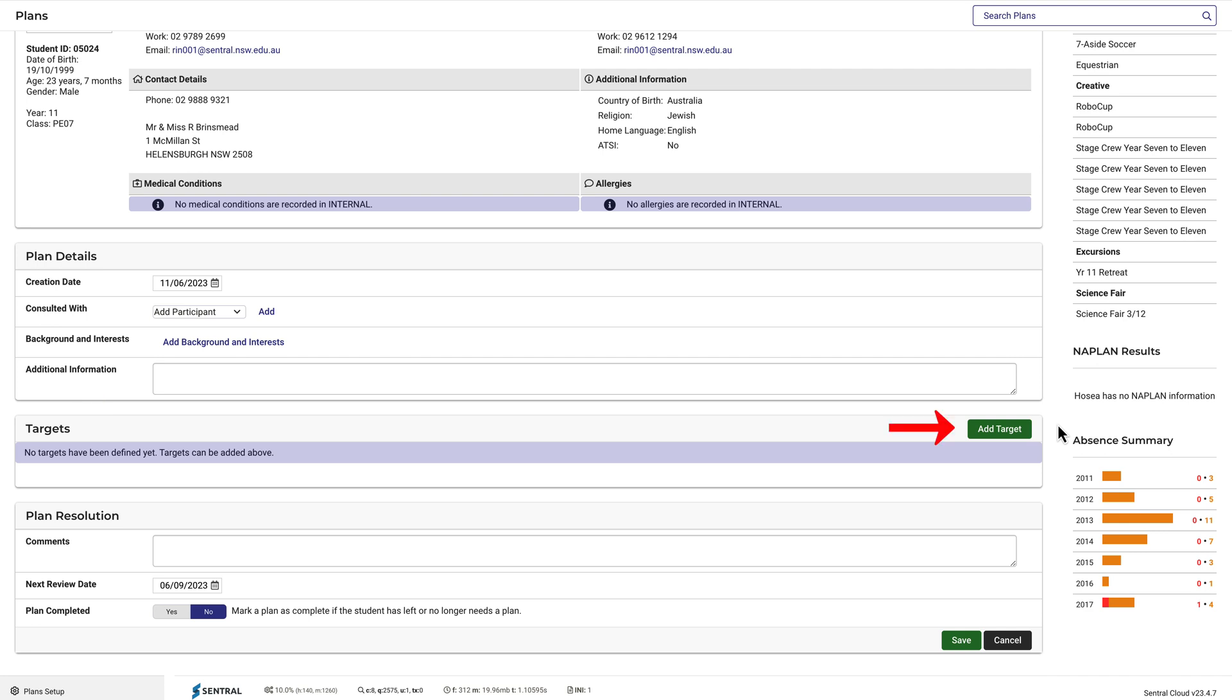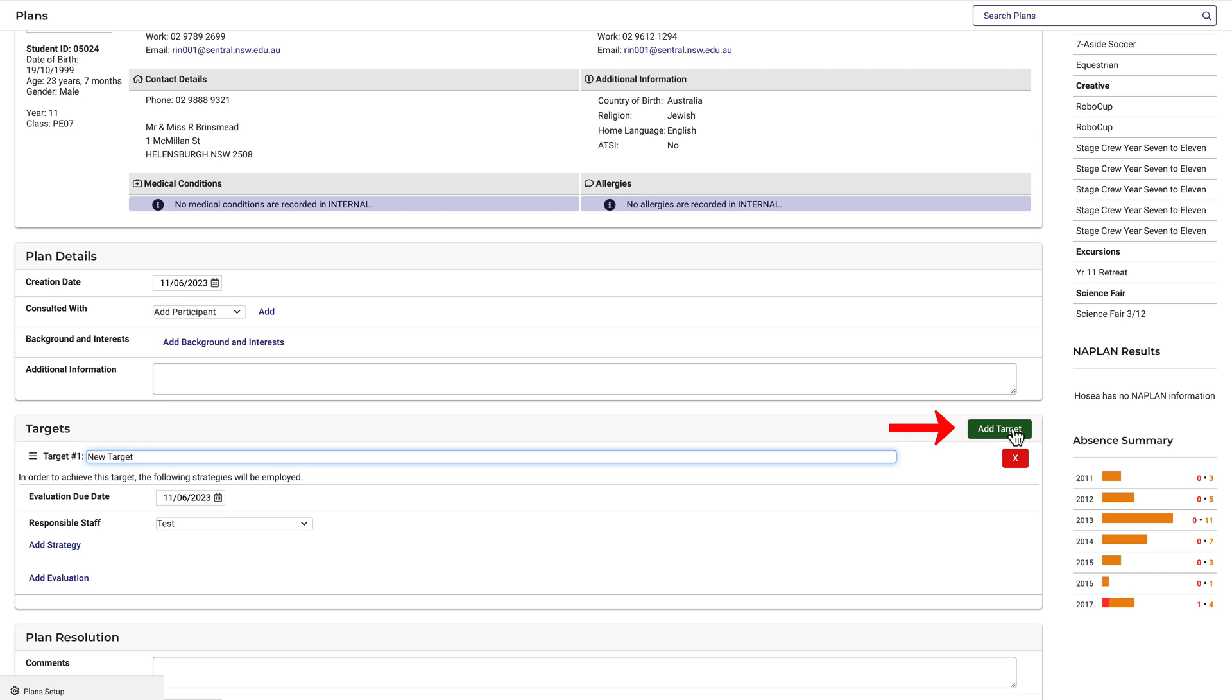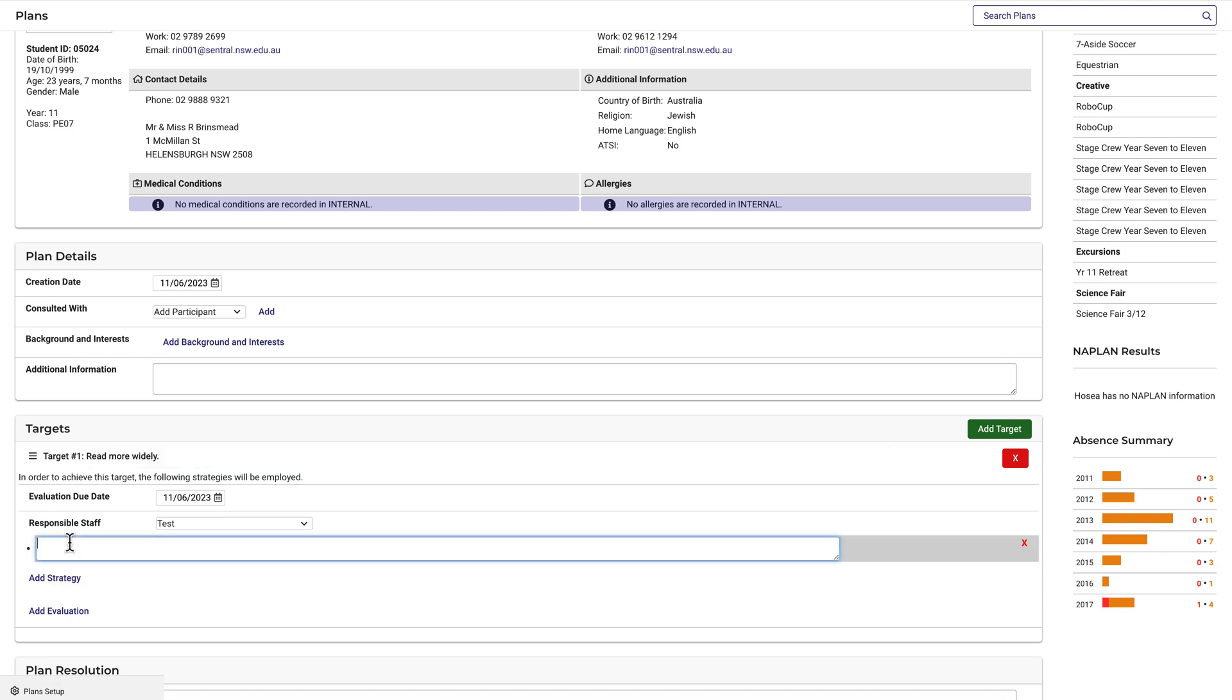Let's add one and try the target of Read More Widely. A strategy for that may include something like, limit reading comic books to one per week. I could add more strategies, but we'll leave it at one for this example.